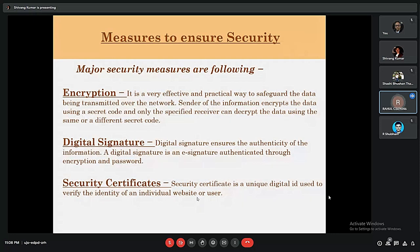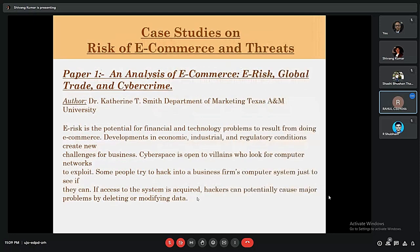Some measures that must be taken to ensure system security: first, encryption — widely used across networks, where the sender encrypts data using a security code and only the specified receiver can decrypt it using the same or a different security code. Second, digital signatures — ensure authenticity of information through encryption of passwords. Third, security certificates — a unique digital ID used to verify the identity of an individual website or user.